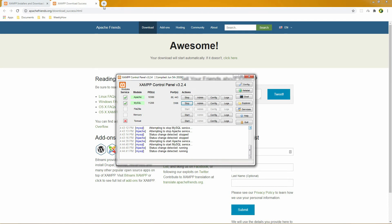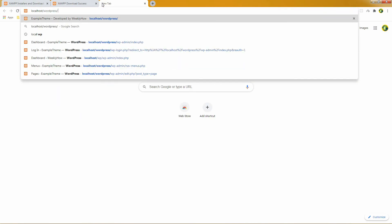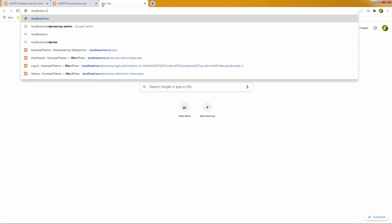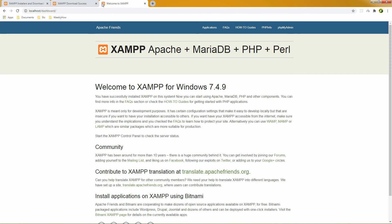After it's done, you can navigate back to your browser and type localhost. That should give you the following welcome page. In the next video, we'll take a look at the text editors that we can use to start writing PHP code.